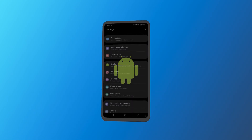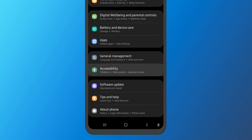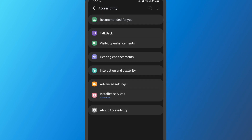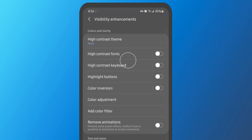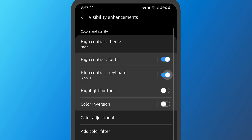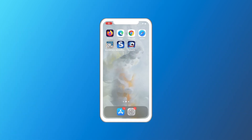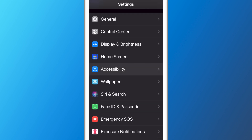From a mobile device, find High Contrast in the Accessibility settings on Android, or Increase Contrast in the Display and Text Size settings on an Apple device.